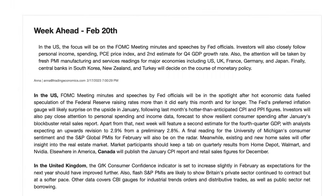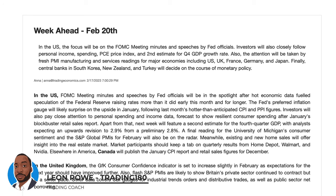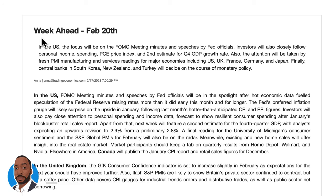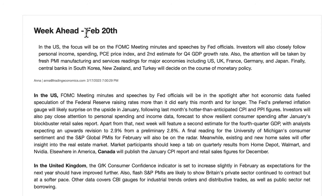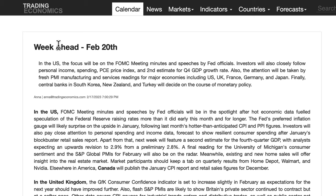Hi, my name is Leon Rowe, currency trader and trading coach at trading180.com. Welcome to this week's fundamental and technical supply and demand forex and gold analysis, starting off with the week ahead — the 20th of February.